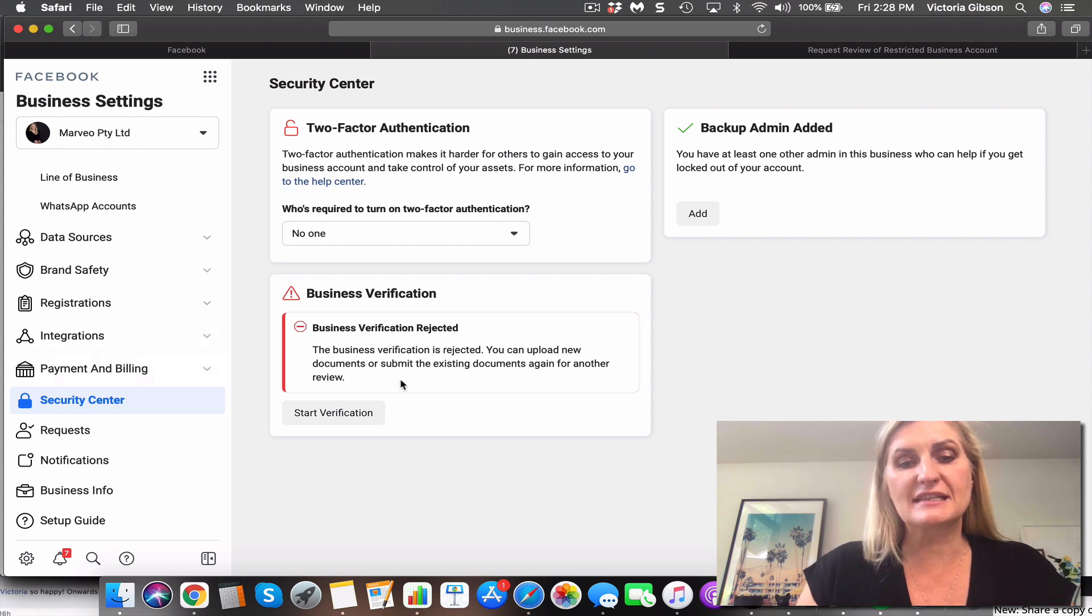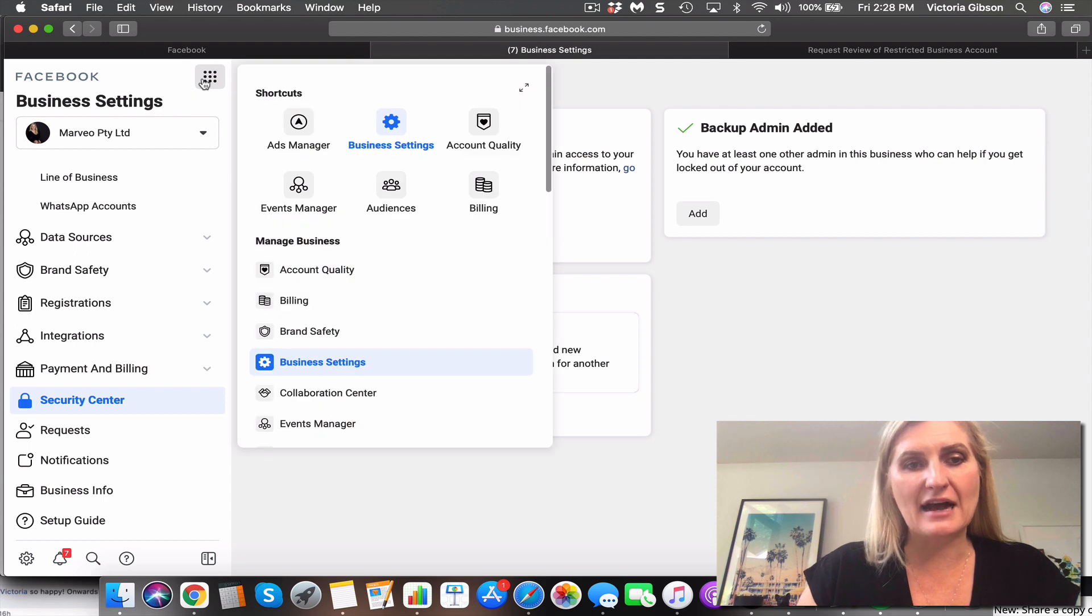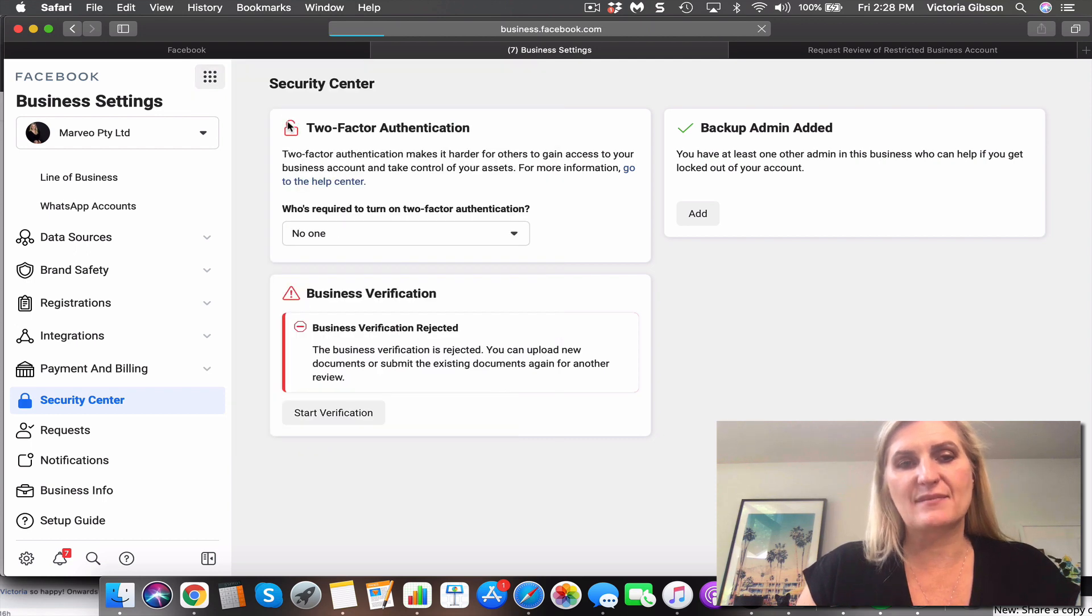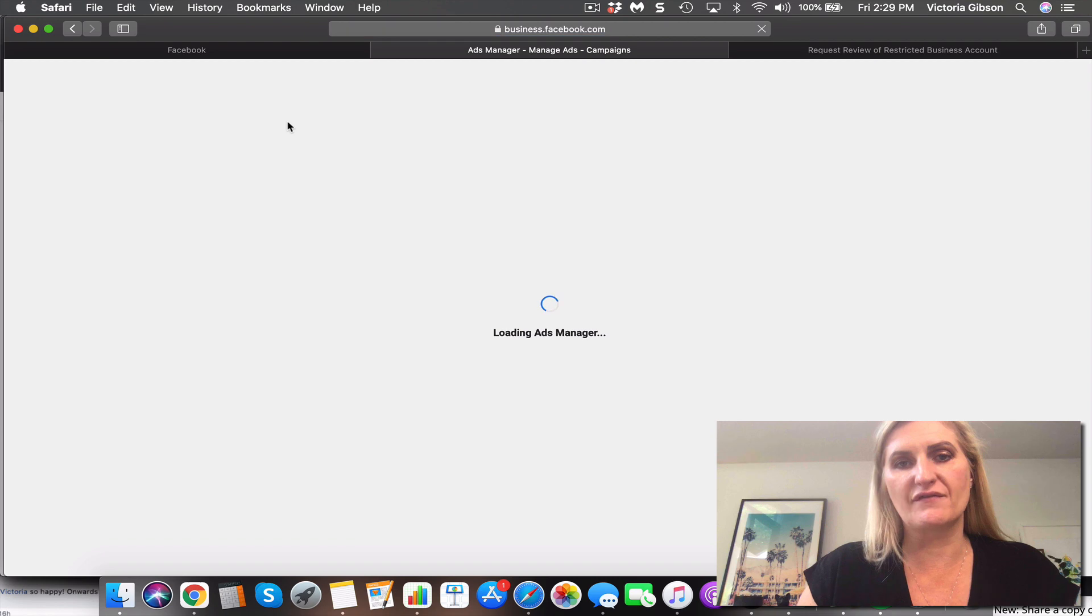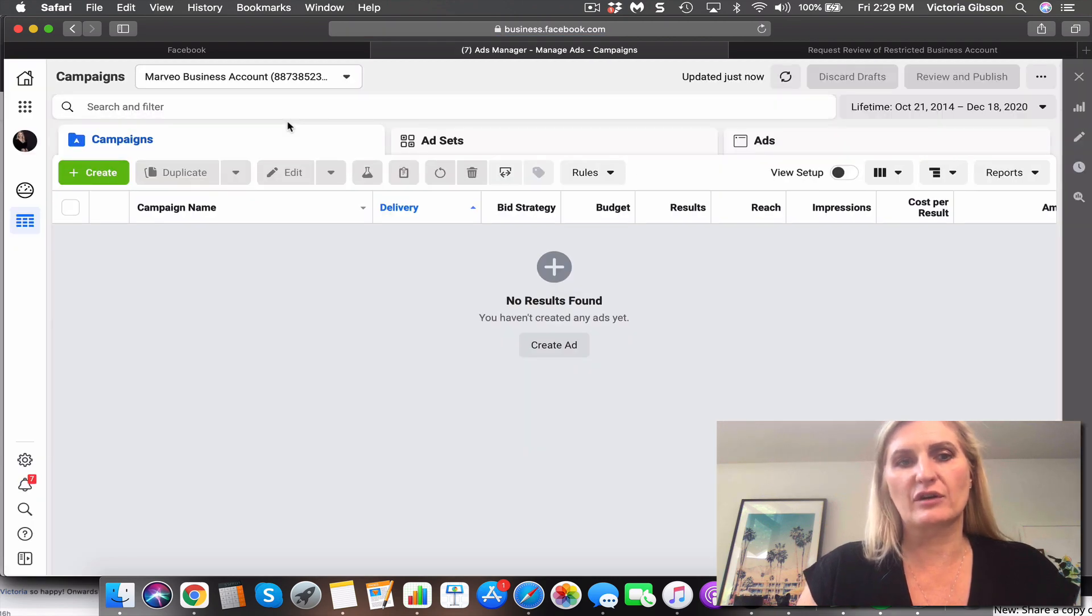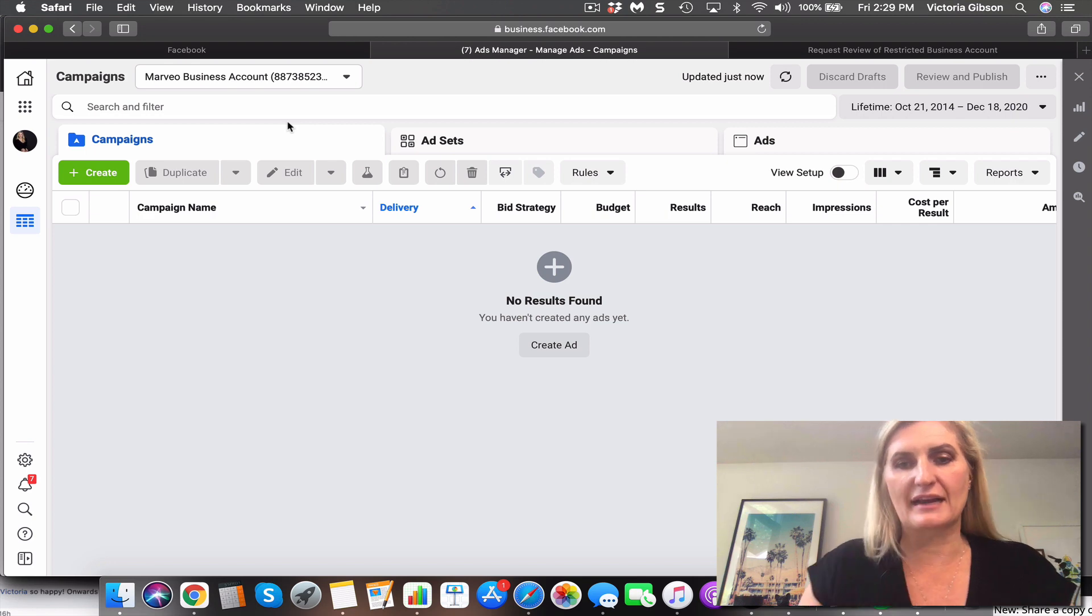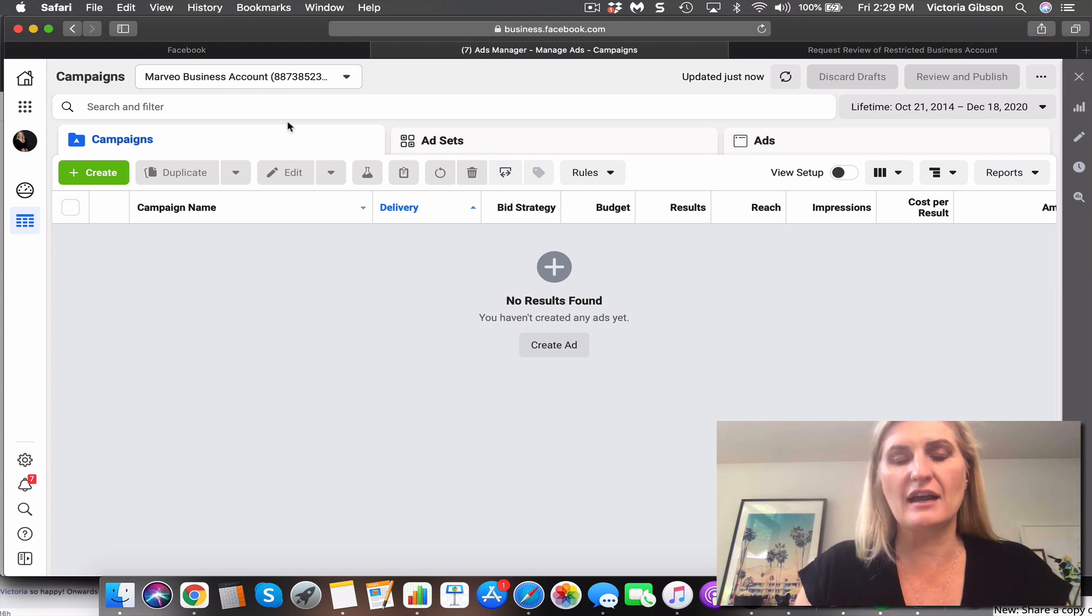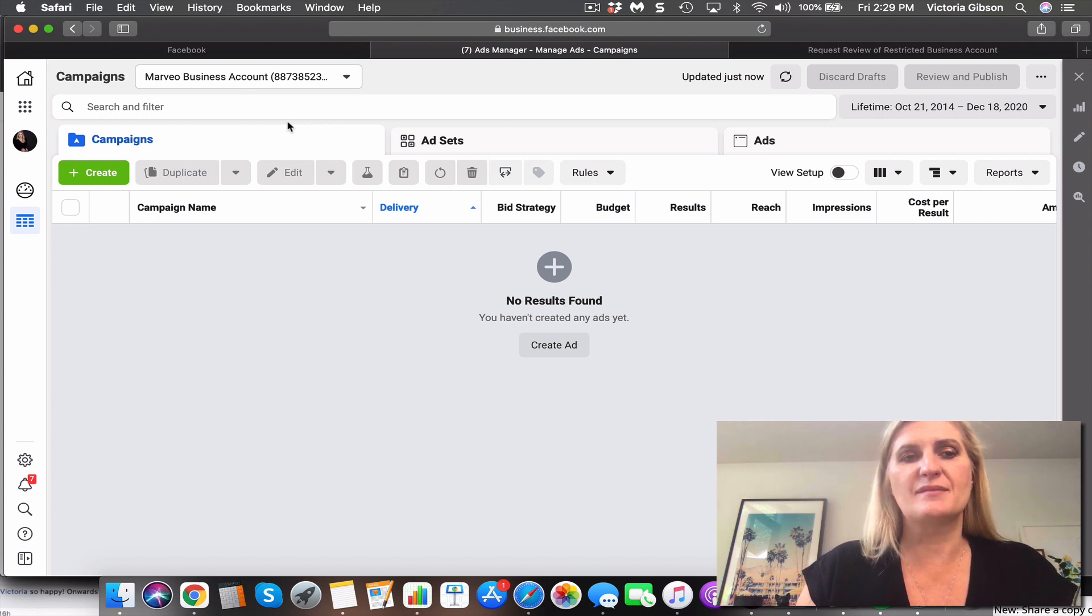Then you can go back into your actual ad account or your ads manager and ad account level and then request a review. If they have disabled, they won't generally let you request a review if your business manager isn't verified. So the business manager is where all the ad accounts live and where you give people access to ad accounts.